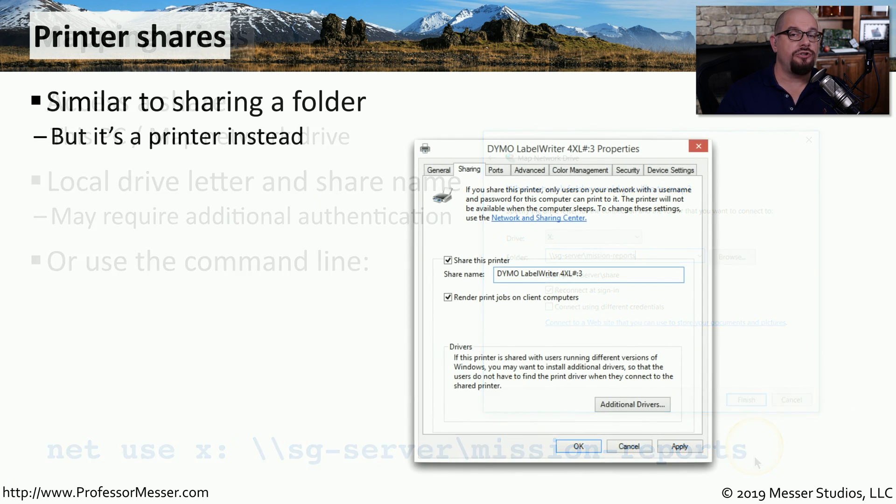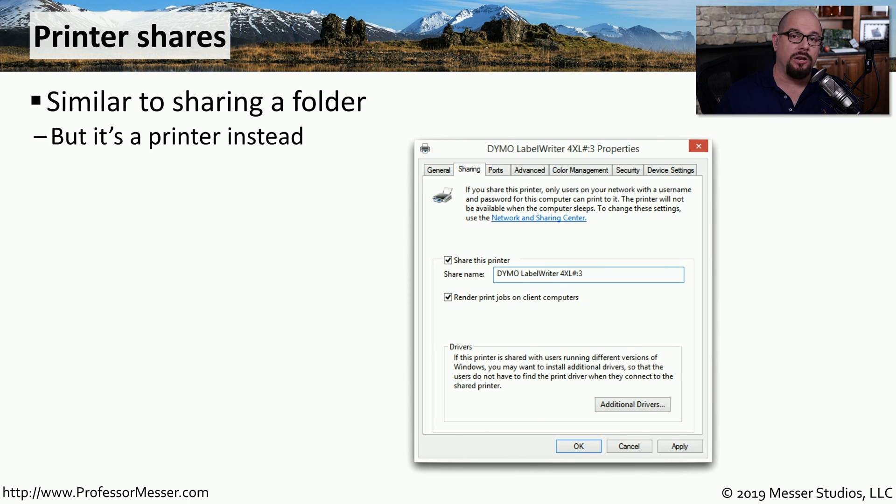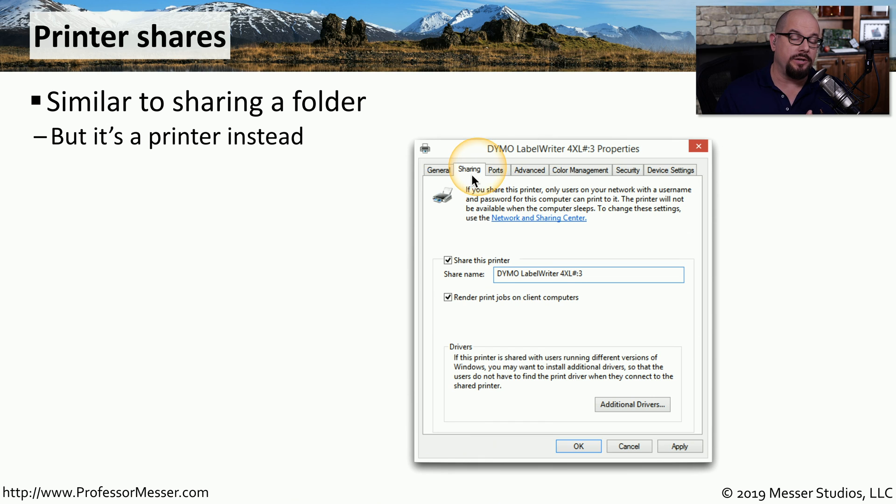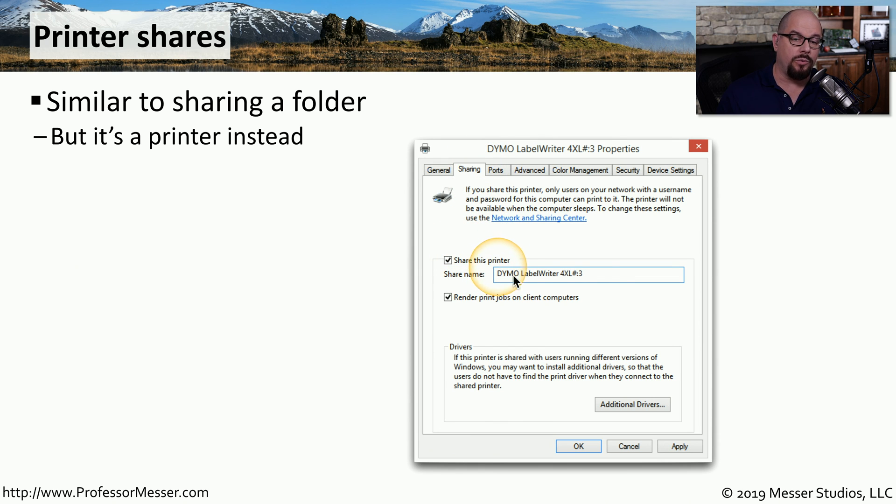Just as you share files across the network, you can also share printers across the network. If you have a locally connected printer, and you'd like other people to be able to connect to your printer, you can look at the printer properties under the sharing tab, and share this printer on the network with a particular share name.